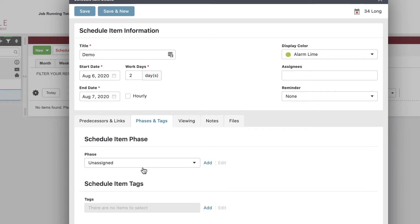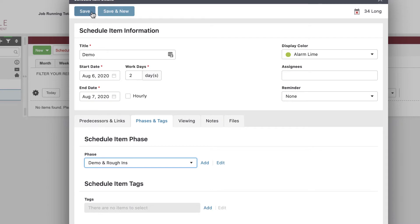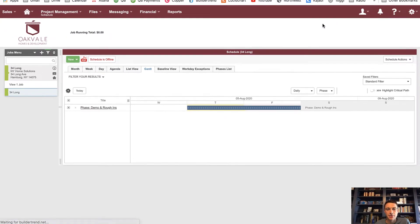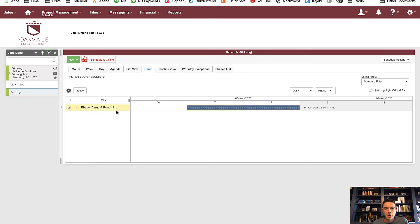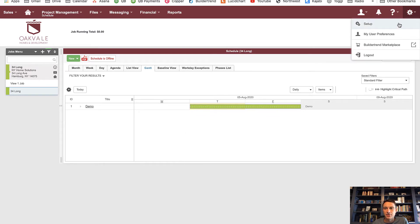Phases help you organize the project in a linear fashion. You can filter on the phases and see things at a summary level. I'm going to assign this to a phase of demo and rough ends. After saving, you can see demo and rough ends as my phase. If I click the plus button, there's my line item. I can display just the items without showing phases.